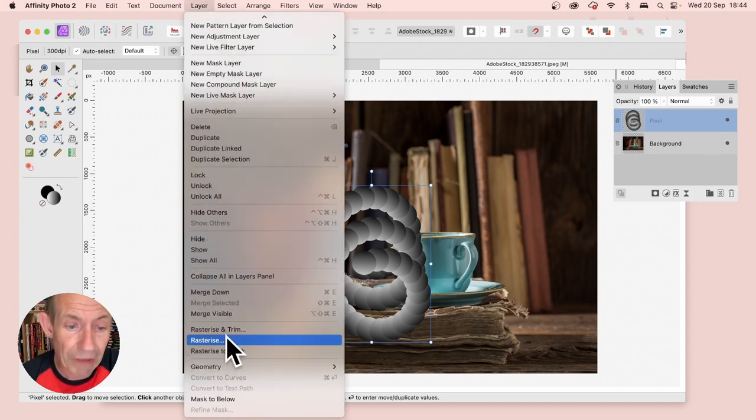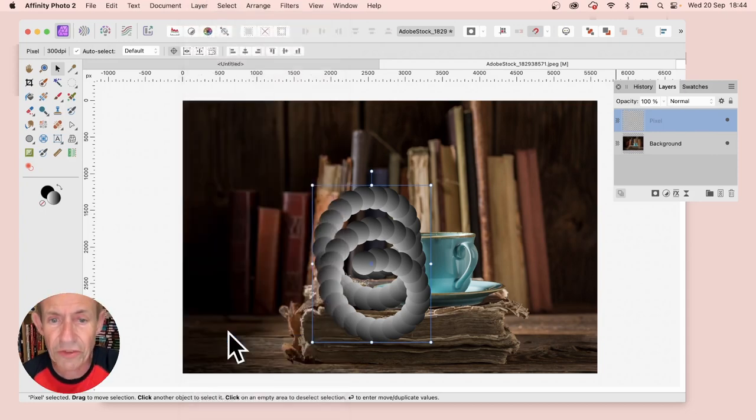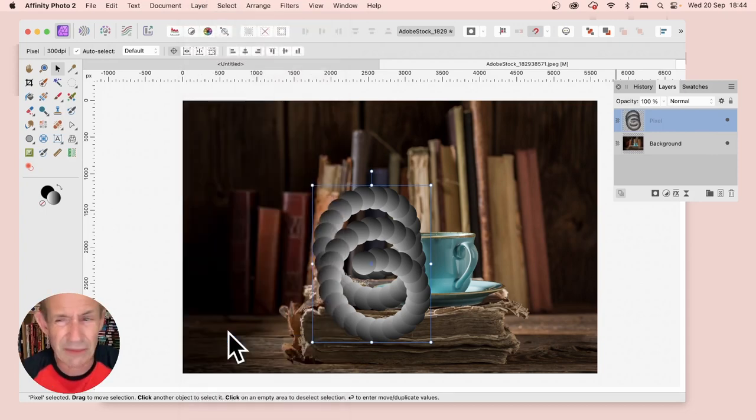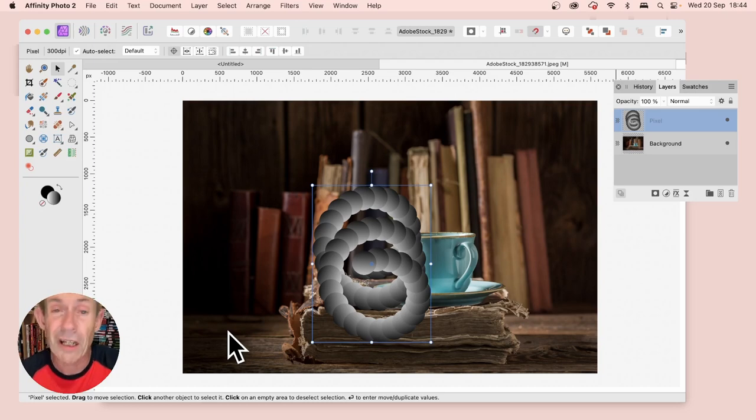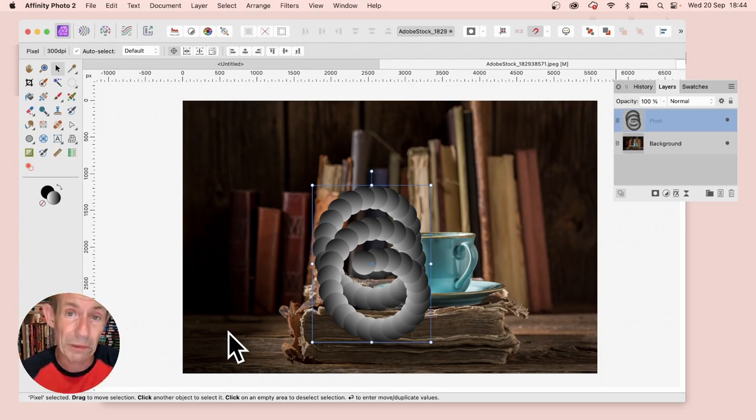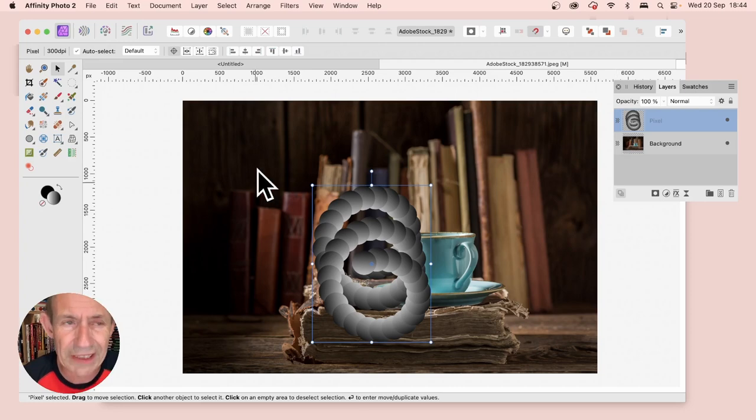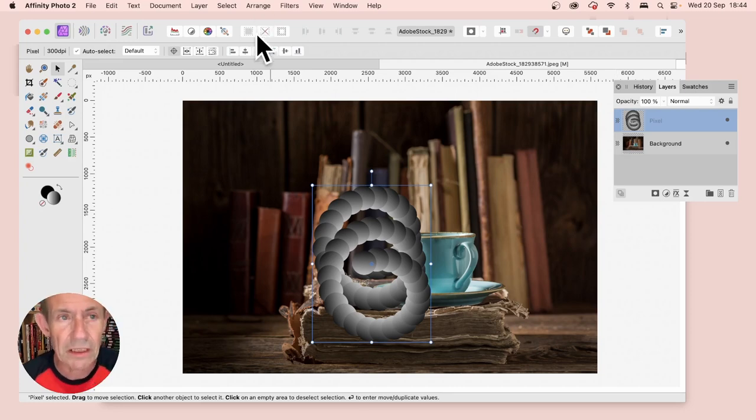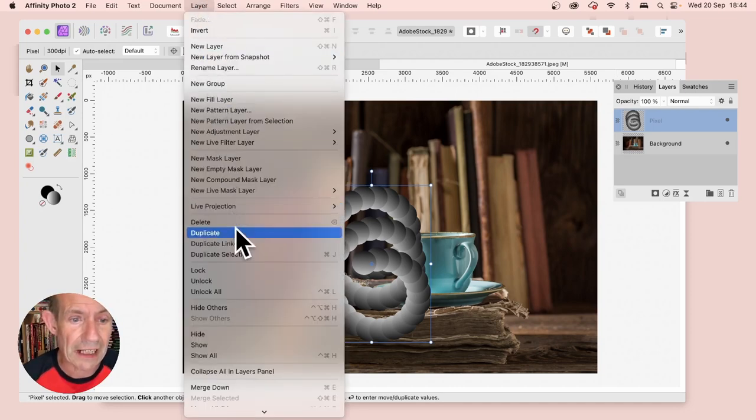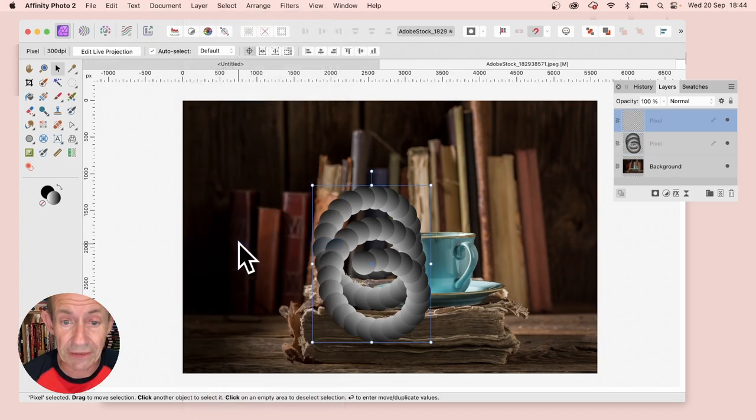Just go to Layer and down to Rasterize. You've just rasterized it. Doesn't seem to make any difference you would think, but it seems to mean that when you apply Duplicate Linked, it doesn't create some weird color designs. Now, Layer and Duplicate Linked.